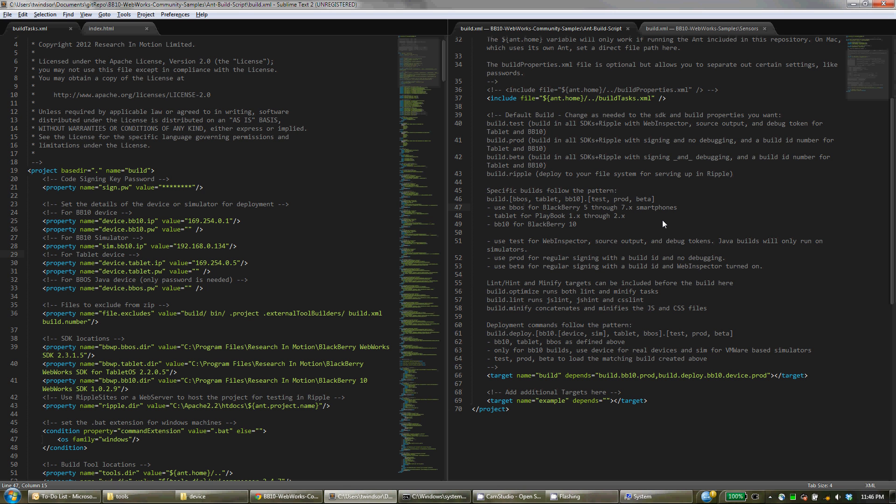So you choose between BBOS, Tablet, or BB10 within your build targets. And then you have an option of different types of build.